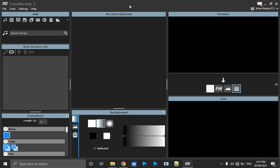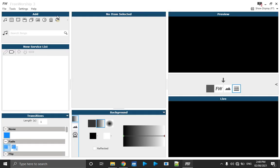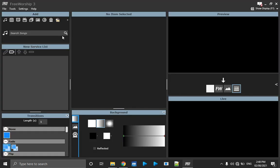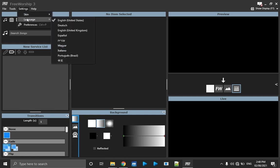When you open FreeWorship for the first time, this is how it's going to look like. I've customized mine to a dark theme, but the default theme is white — that's the skin or interface look and feel. When you click on Settings then go to Skin, you can change it. This is the default skin but it's too bright for my eyes, so I use the dark theme.